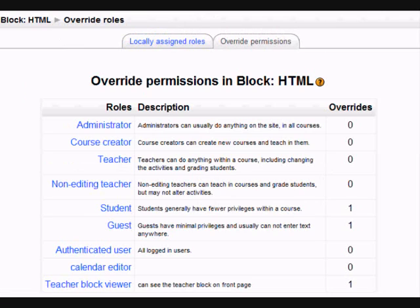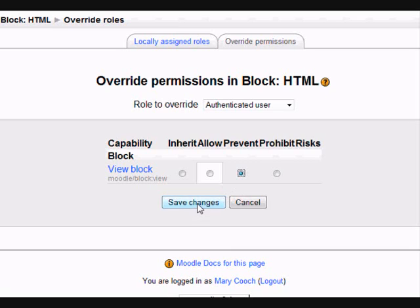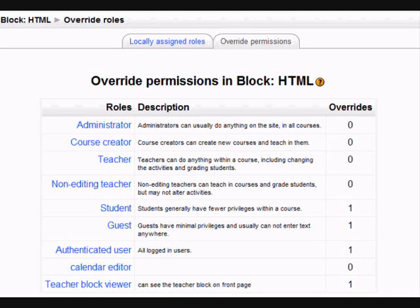But that's not enough because we must also prevent any authenticated users from being able to view it. So we click Authenticated User and, just as we did for the guest, we press the Prevent button and press Save Changes. Some people actually have Student as a default role on their front page, and if you do, you'll need to go through the same override permission process for the Student role as well.